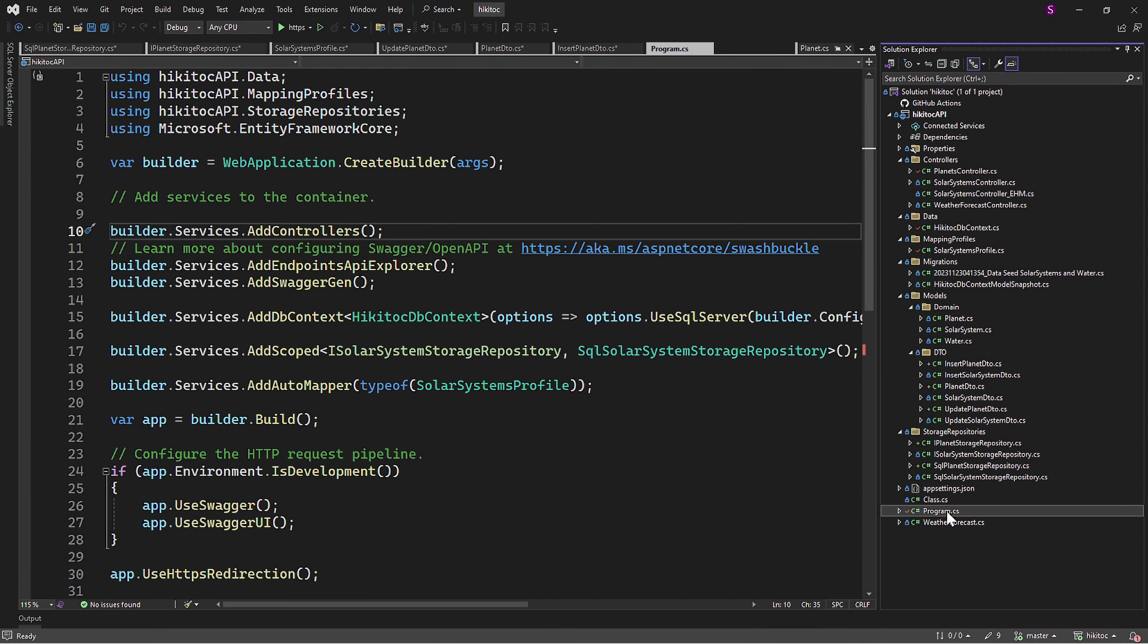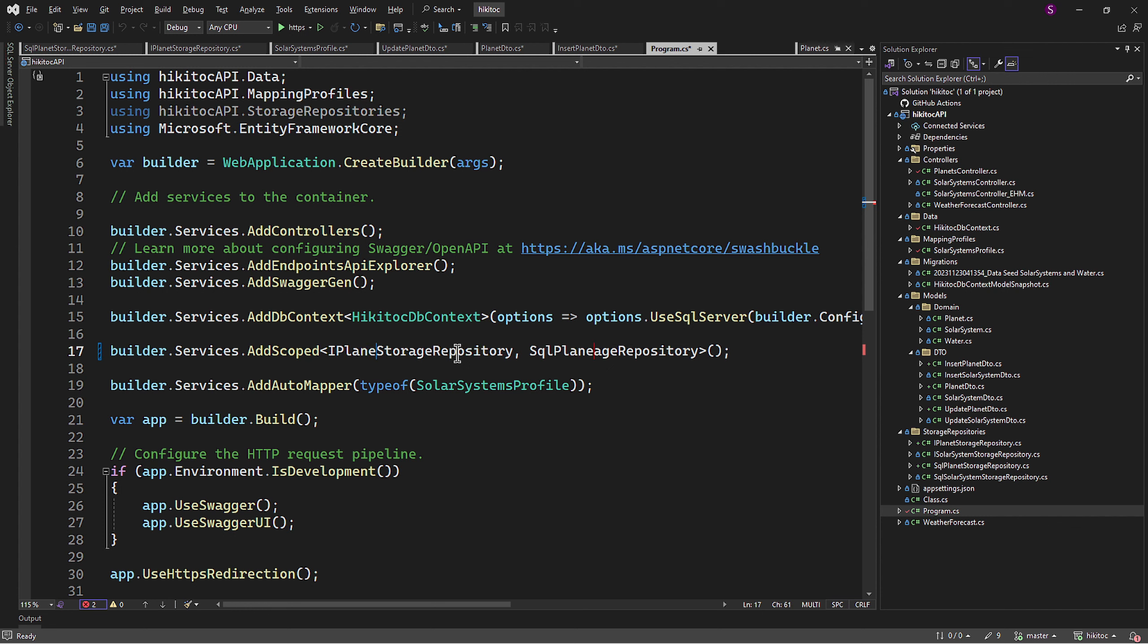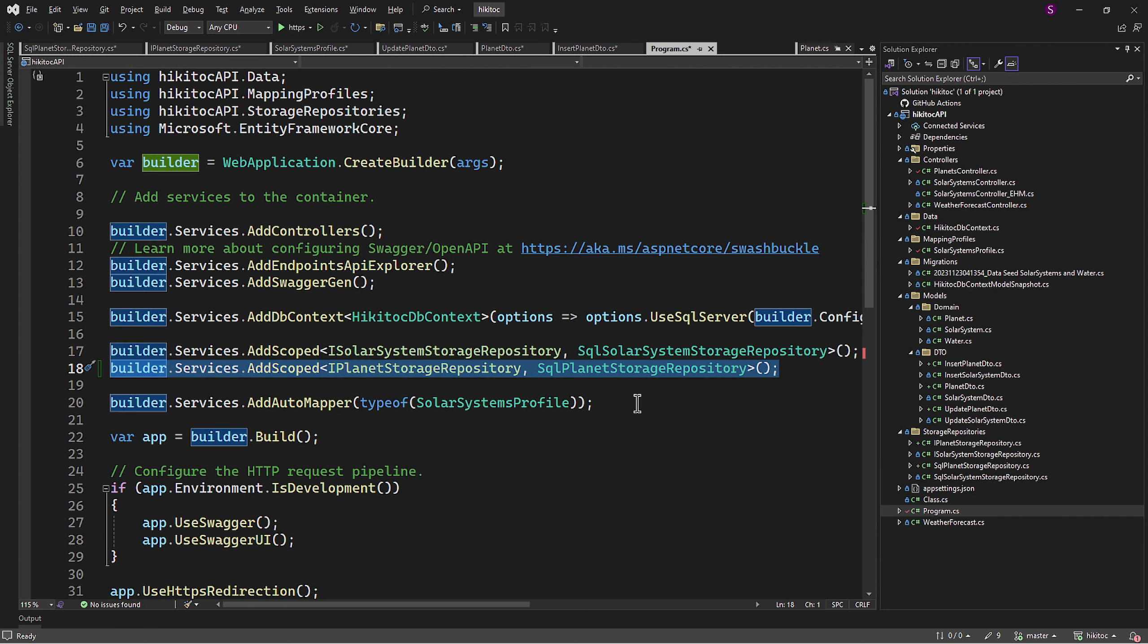Let's open Program CS. We can duplicate this line with addScopedLifetimeServices and change solar system to planets for both the interface and the class itself. So this part is also completed. Now the DI container will hold the planet repository in services.